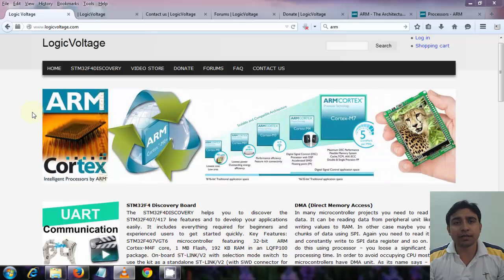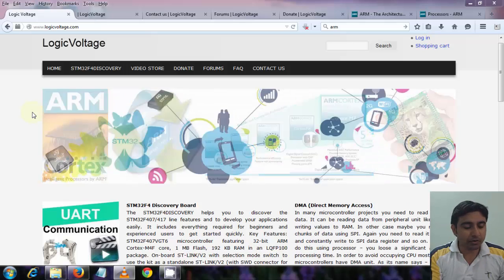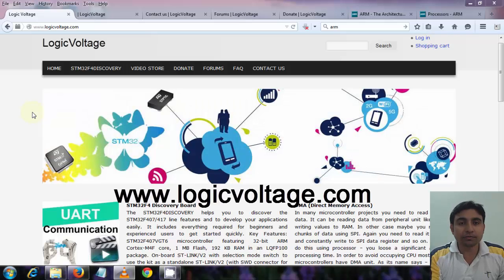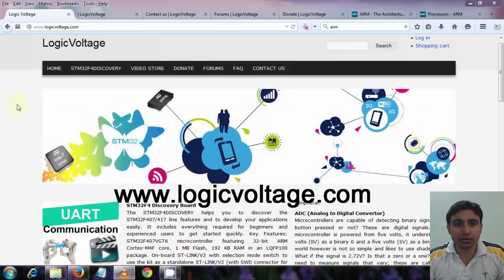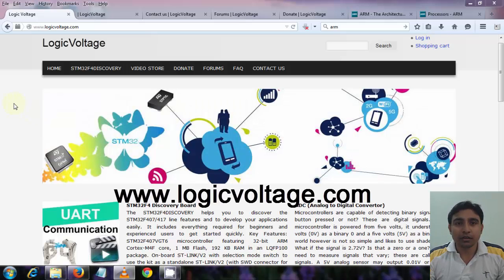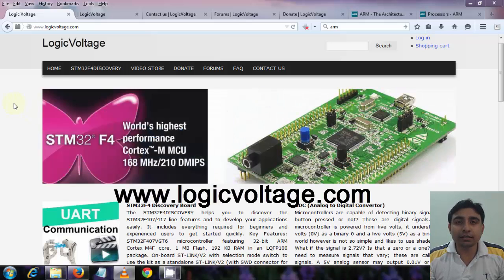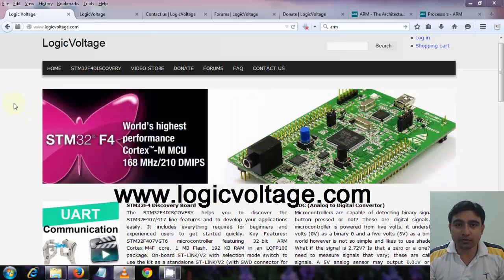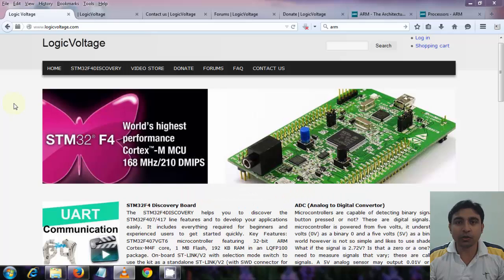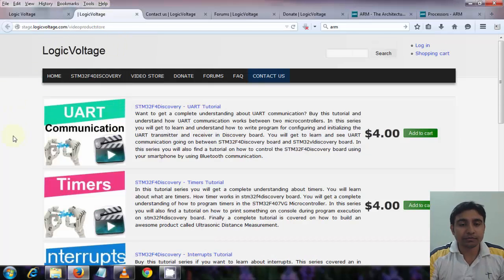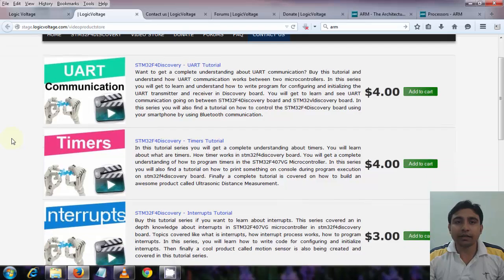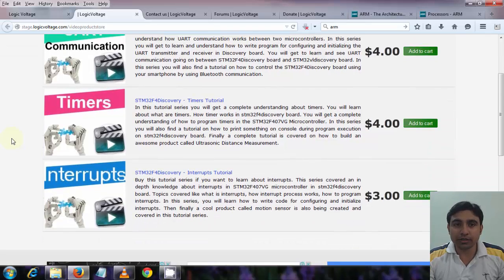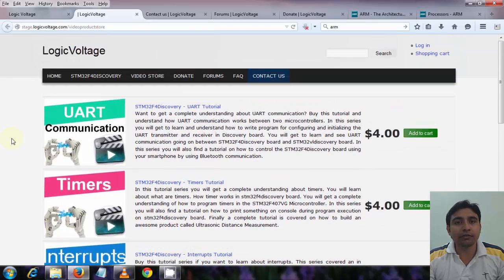You can check out my website www.logicvoltage.com. You will find these tutorials there also. You can even check out the video store at the website. You will find very good video tutorial series there with a very low price.